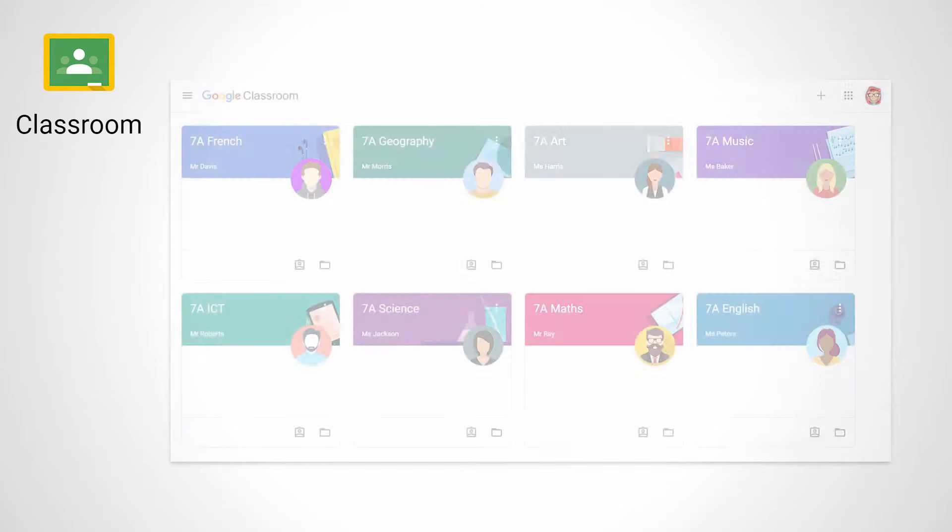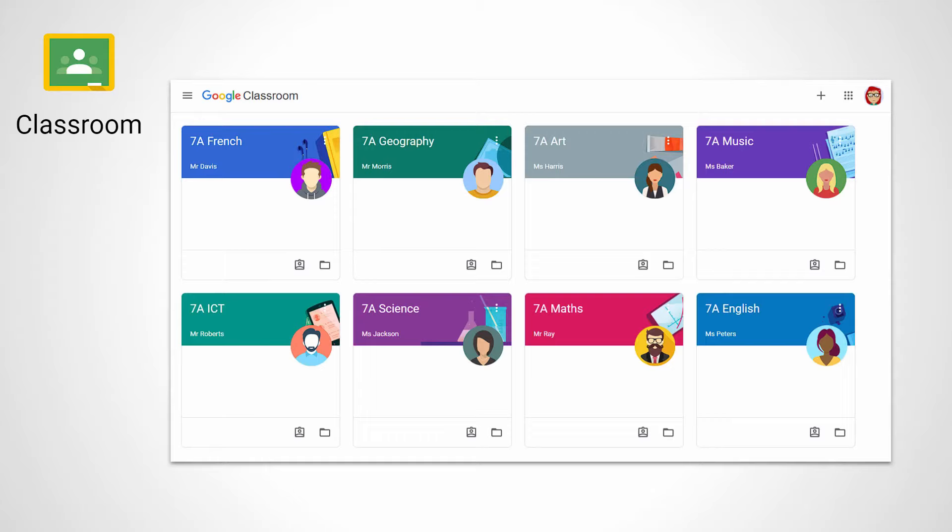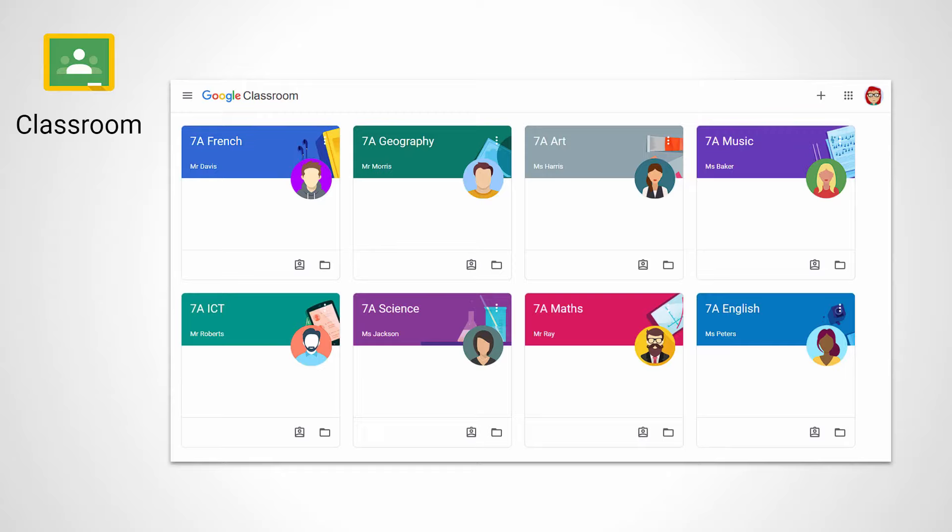And finally, we have Google Classroom. This is an online space where your teachers can set classwork and homework, and this usually involves working with the different documents that I've just mentioned: Docs, Slides, Sheets, and Forms. I'll be helping Ada to get this all set up in just a few minutes, so don't go anywhere.